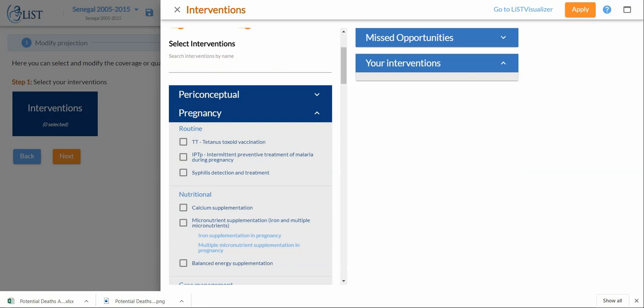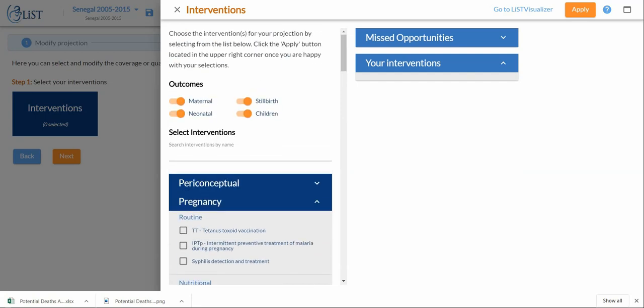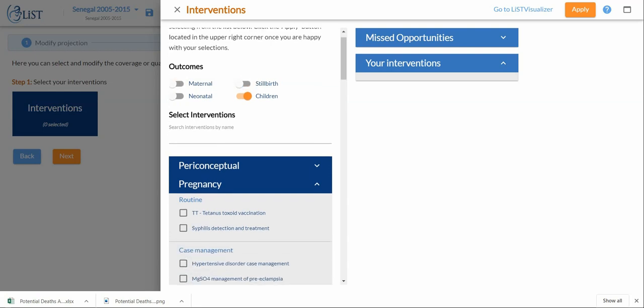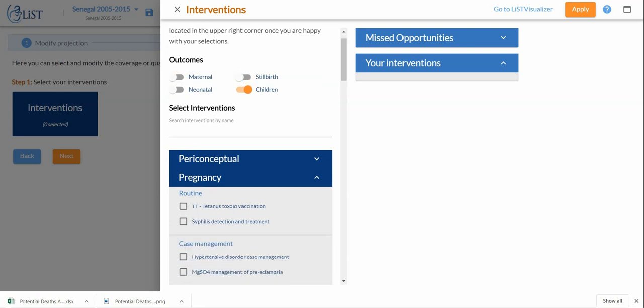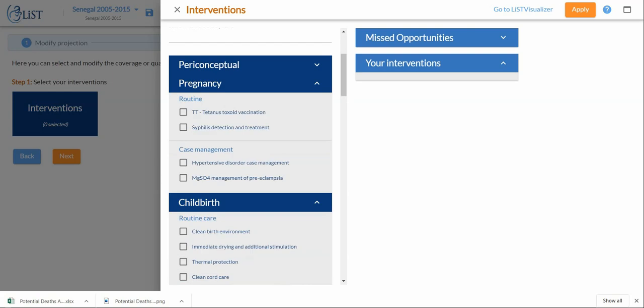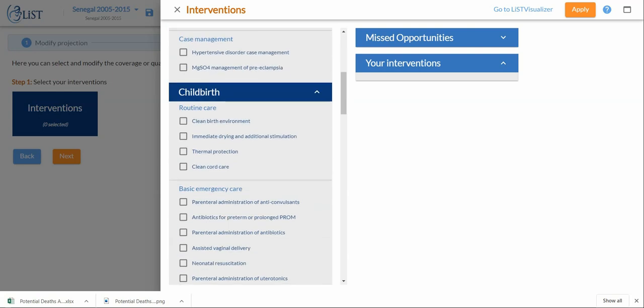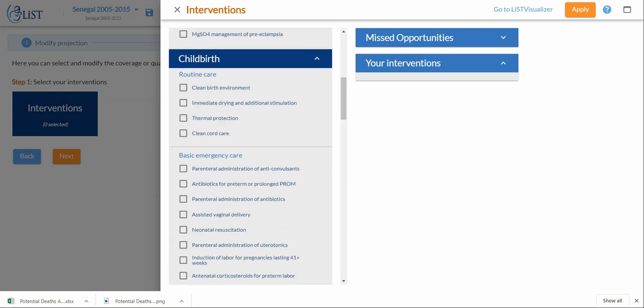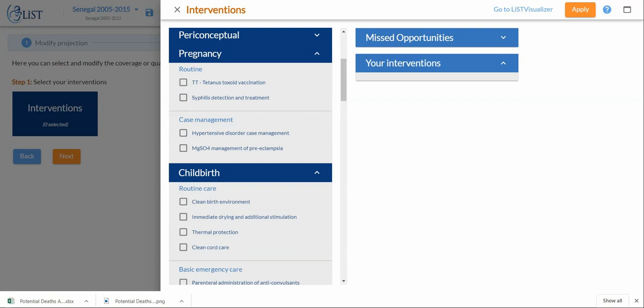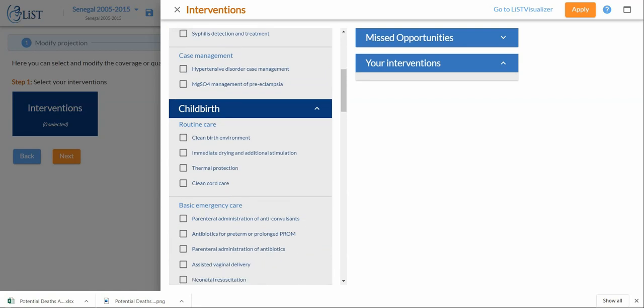Another way to go about it is to turn off the outcomes. Right now, the way that I've had it set up, only interventions that have an impact on child mortality will appear in the list. This is like a subsection of the complete list of interventions.